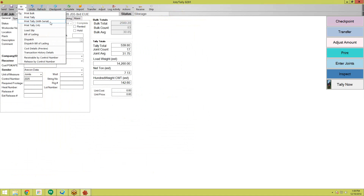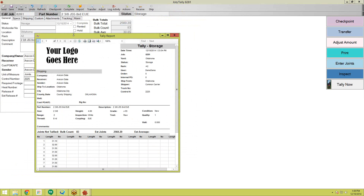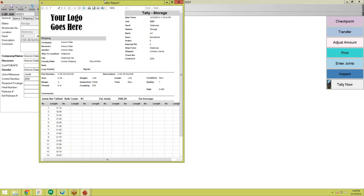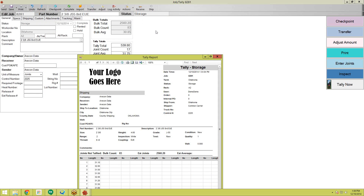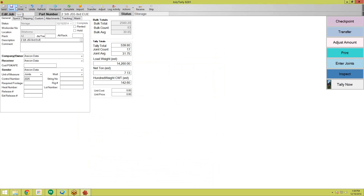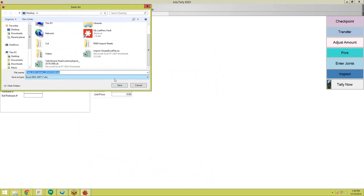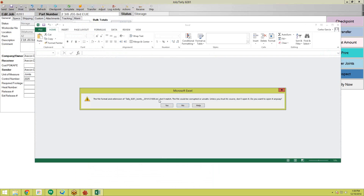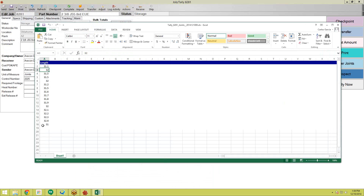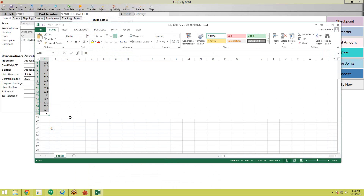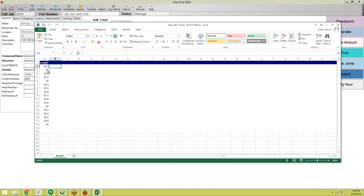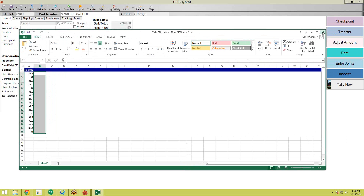You can also print with serial numbers if you track tallies that way, and you can print the bulk — which is always averaged. You can also save to Excel. If you click Save Joints to Excel and pick a location, here we have the 17 joints we've tallied up so far with their lengths. If you want to track serial numbers, it will show those here as well. That's an easy way to get all your tallies back into Excel should you need to.